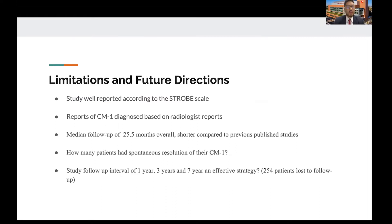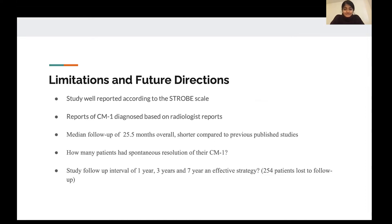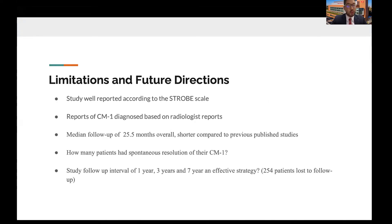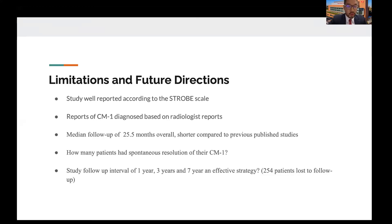That was essentially the results of the study. Now we'll briefly discuss some limitations and future directions. Overall, the study was very well reported using the STROBE checklist — easy to follow, with the authors addressing sources of their own selection bias, and a clear diagram showing how many patients were excluded at each individual step.